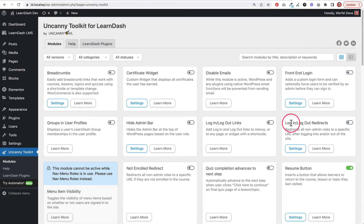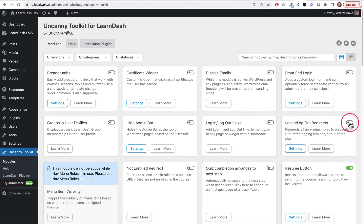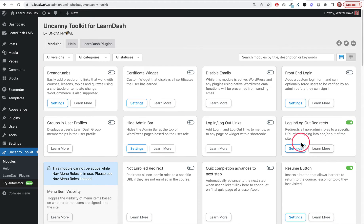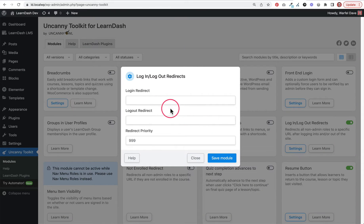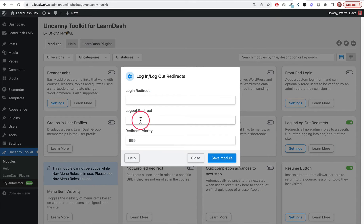Here we're going to come over to the Login Logout Redirects. The first thing you'll do is click this toggle to enable it. The other really important thing is to click on this settings button, which will allow us to set what the login redirect should be and what the logout redirect should be.